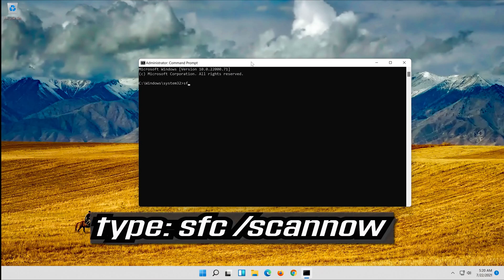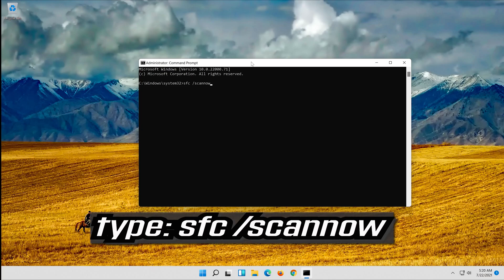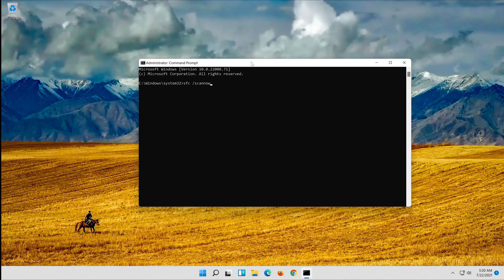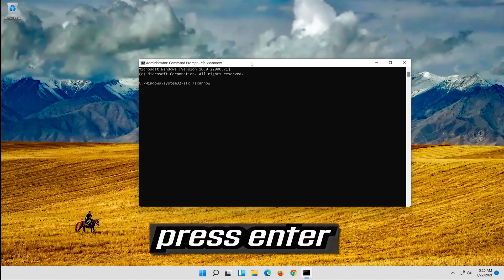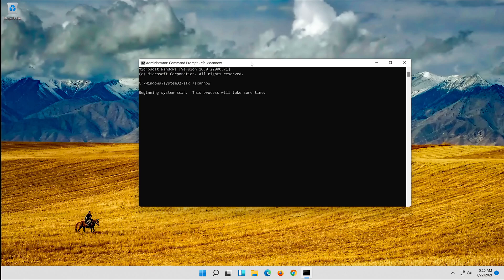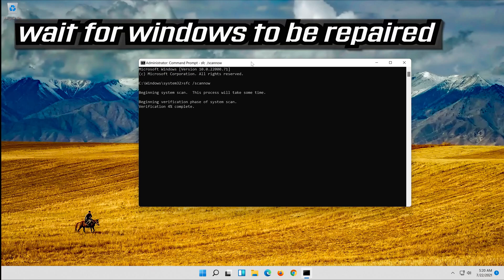Type SFC Slash Scan Now. Press Enter. Wait for Windows to be repaired.